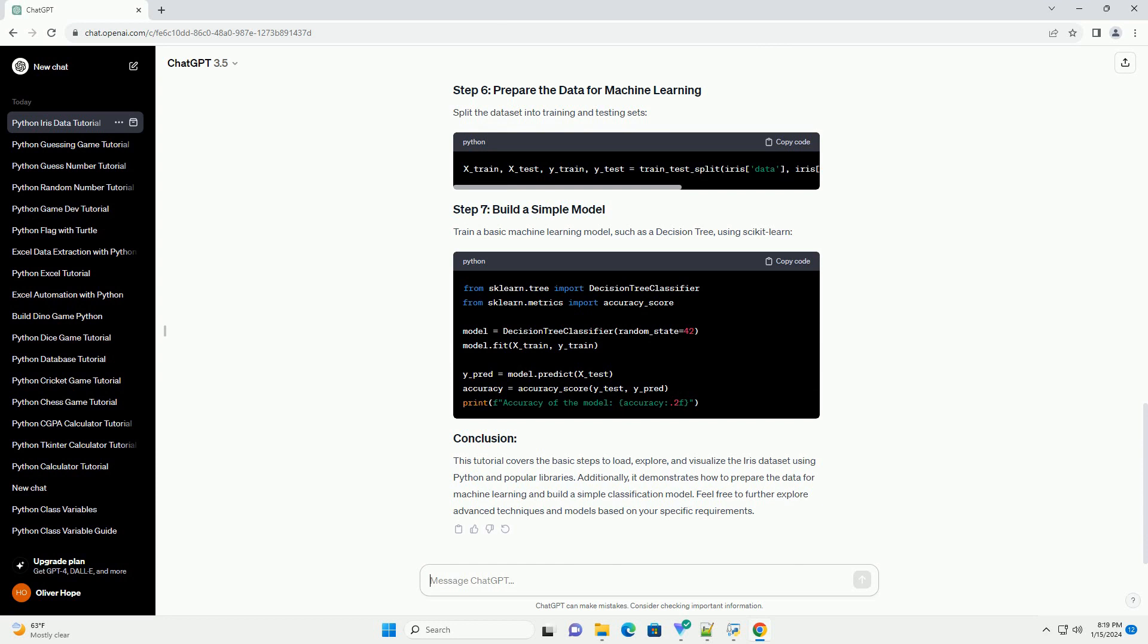This tutorial covers the basic steps to load, explore, and visualize the Iris Dataset using Python and popular libraries. Additionally, it demonstrates how to prepare the data for machine learning and build a simple classification model.